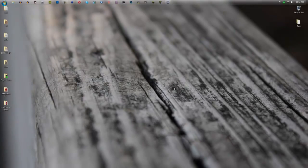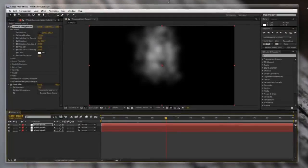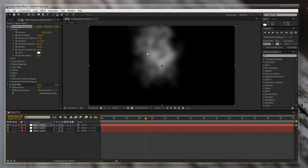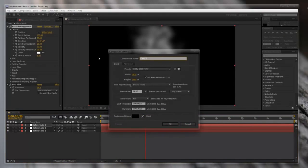Hey guys, this is Steven, and today I'm going to be showing you how to make a realistic fog or smoke effect in After Effects without any third-party plugins. So let's get started. I'm gonna make something that looks something like this today. We'll get around to what this looks like after, so let's start a new composition.